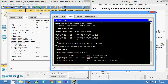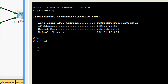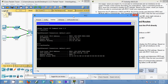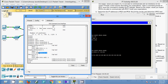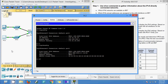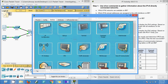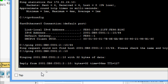Coming to PC2, we run 'ipv6config' and see the IPv6 address 2::10/64. We verify it is in the same network as R1's interface. We can also see the default gateway. Then we copy the IPv6 address of PC2, go to PC1's command prompt, and ping that address. We can see we are getting replies.